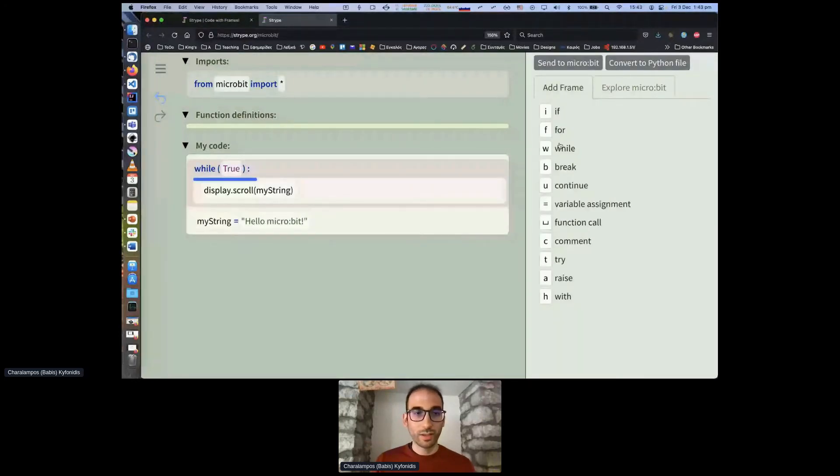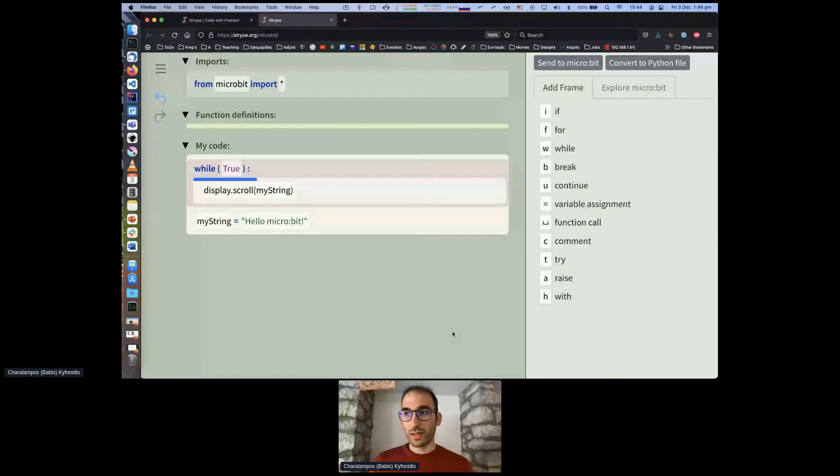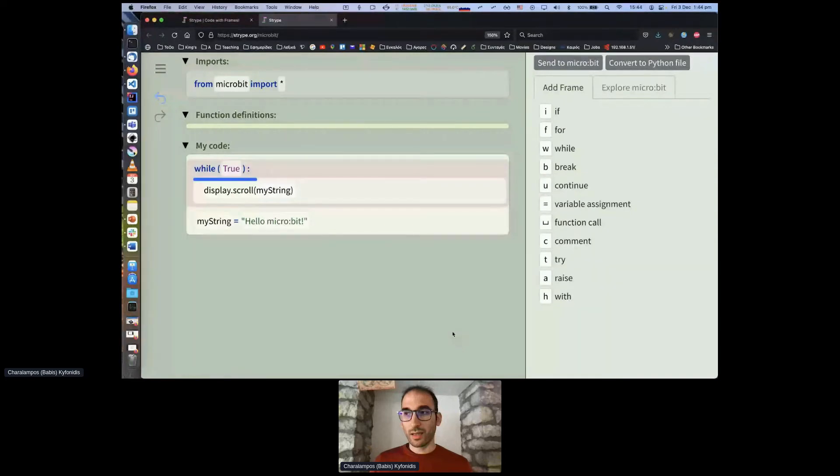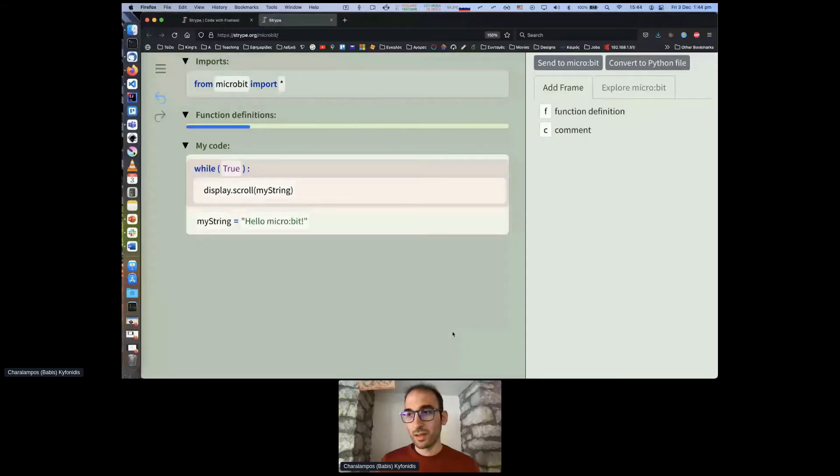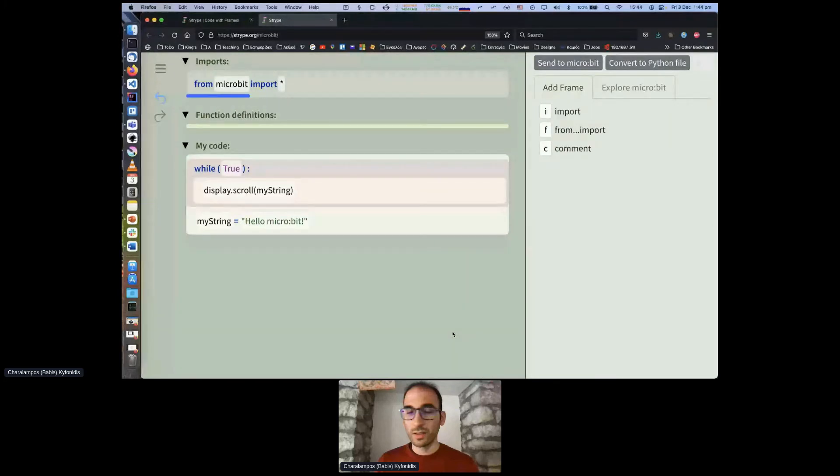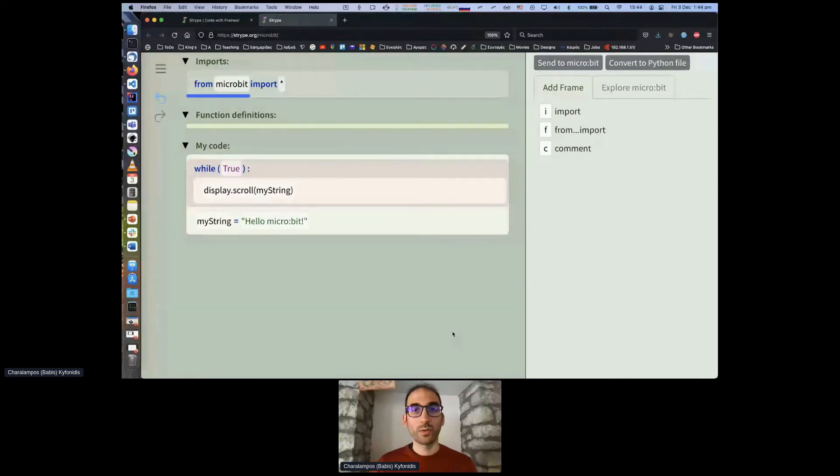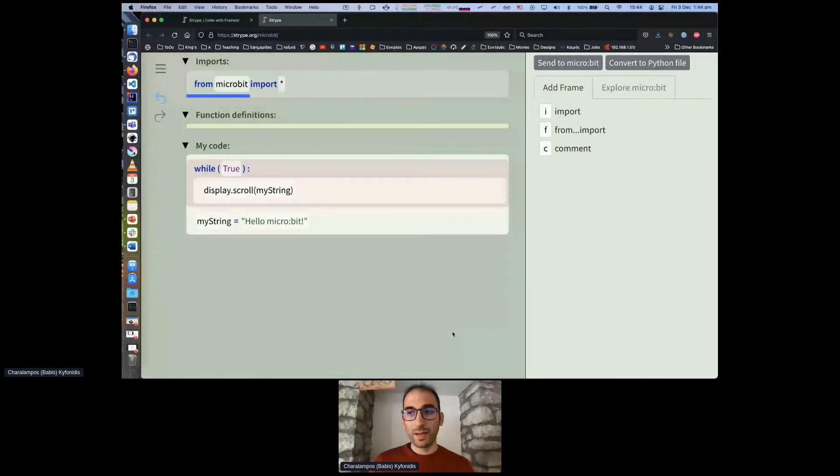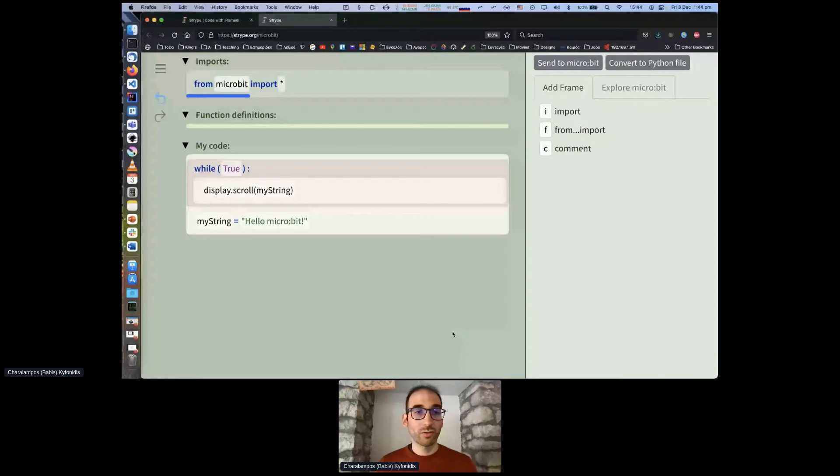In order to keep consistency with python but at the same time try to organize the coding area we have created three sections in the coding area. The top one is for the imports, the second one is for the function declarations and the third one is the main code. As you can see if I move the caret from one to the other different frame options appear on the right. So here I can declare a function or comment and here I can import things.